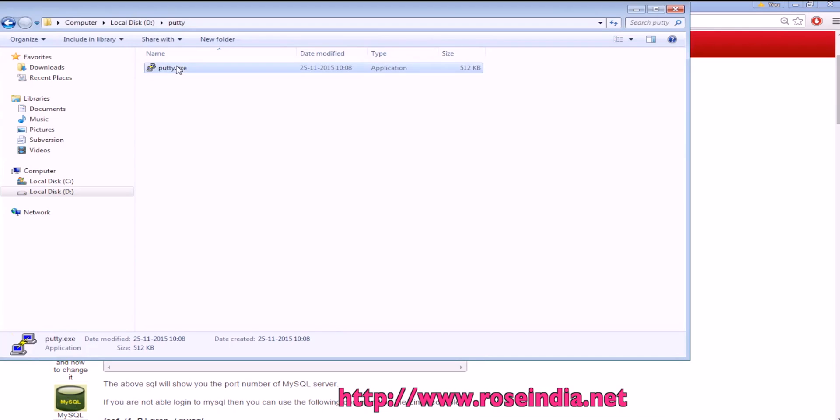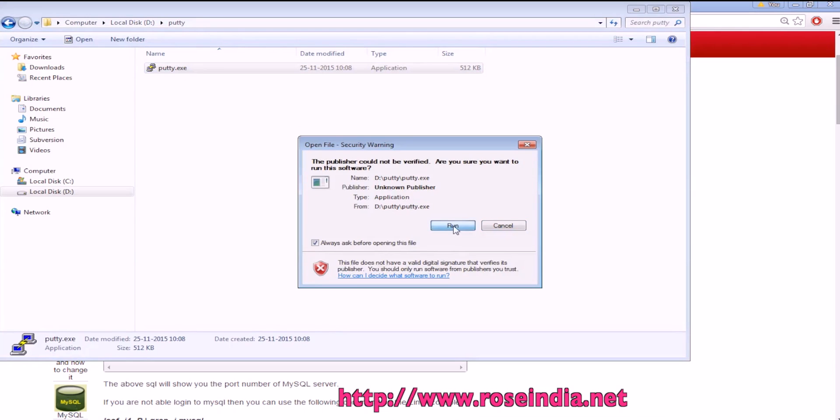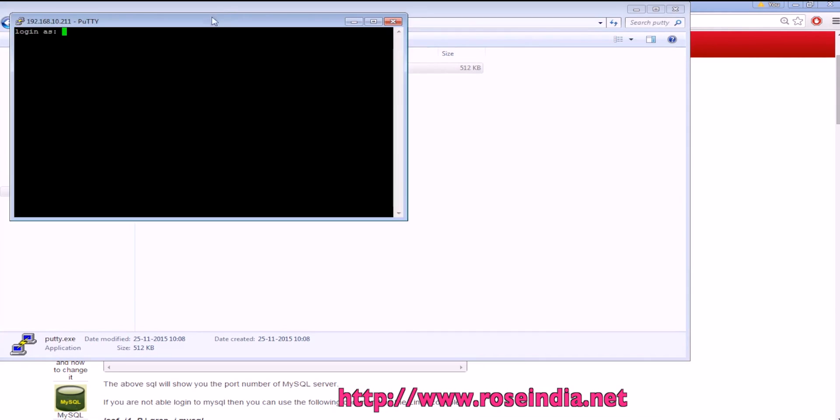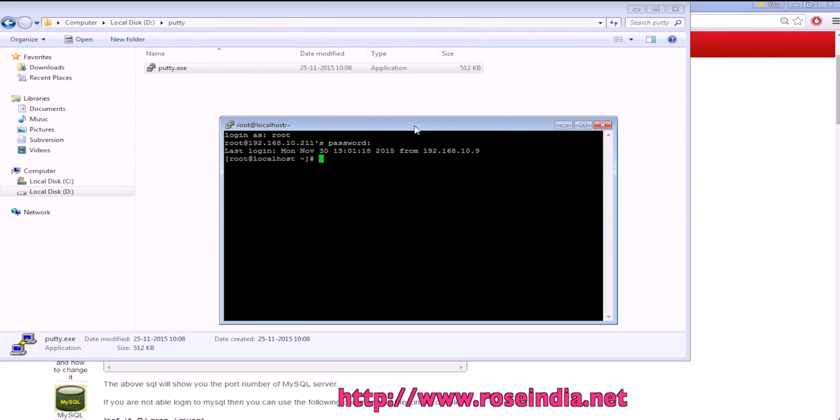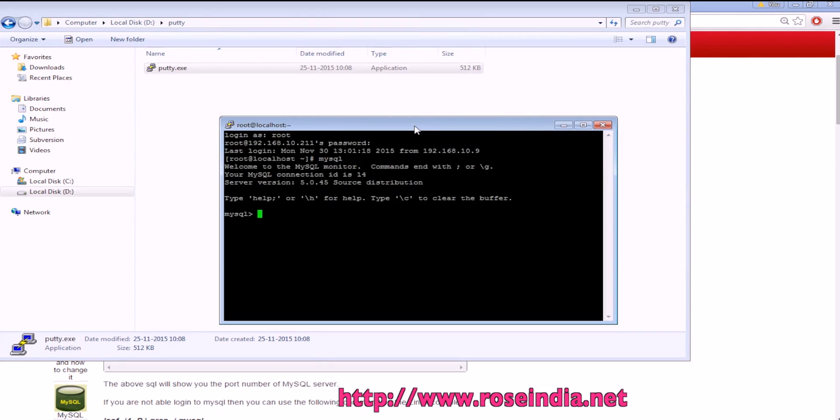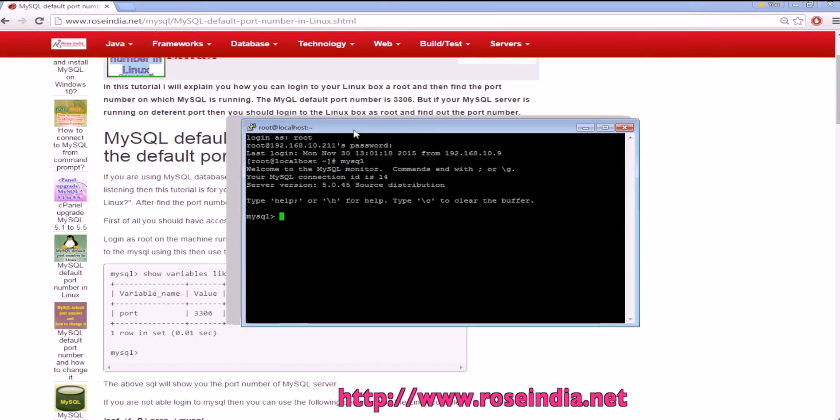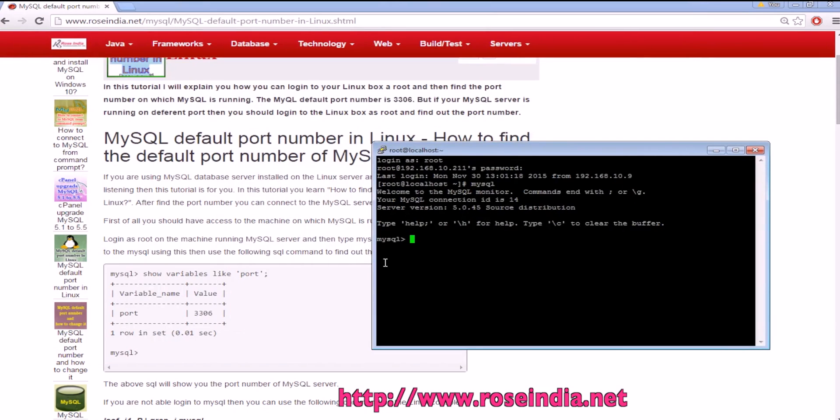So let's log in to the Linux machine and connect to the MySQL. Now we can run this command.